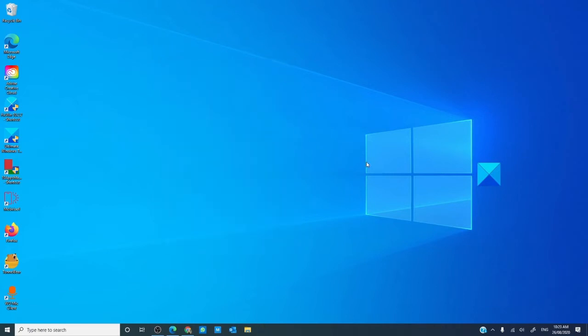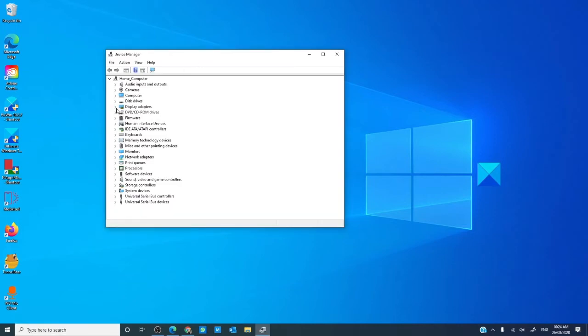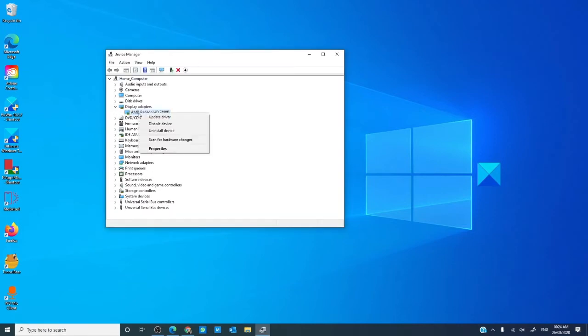You can also go to the device manager, go to display adapters, and update all of your display adapters.